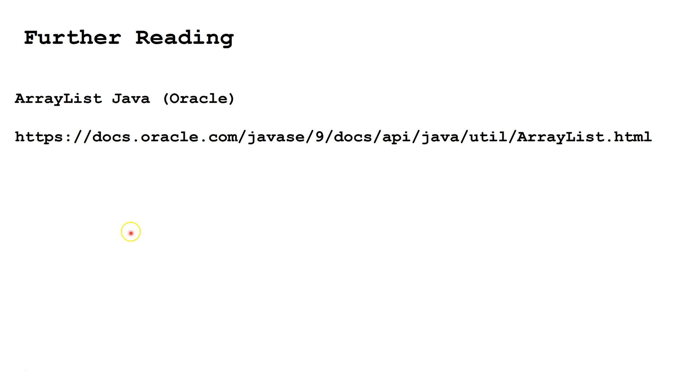For further reading, check out this website or type ArrayList Java Oracle into Google and choose the first result.